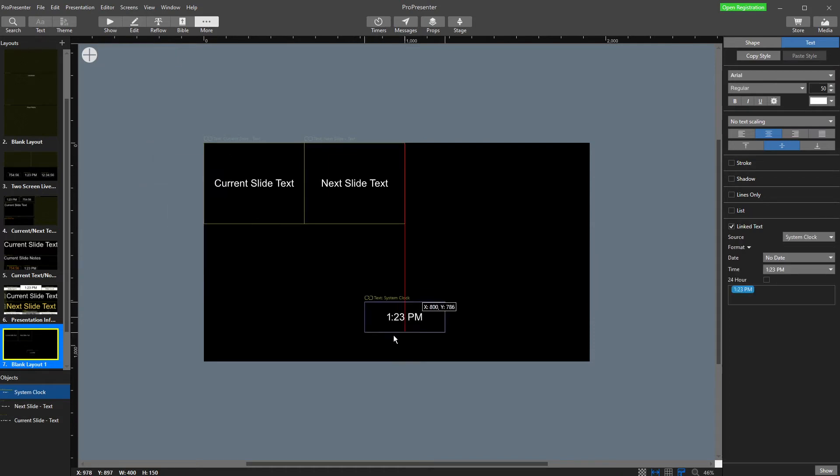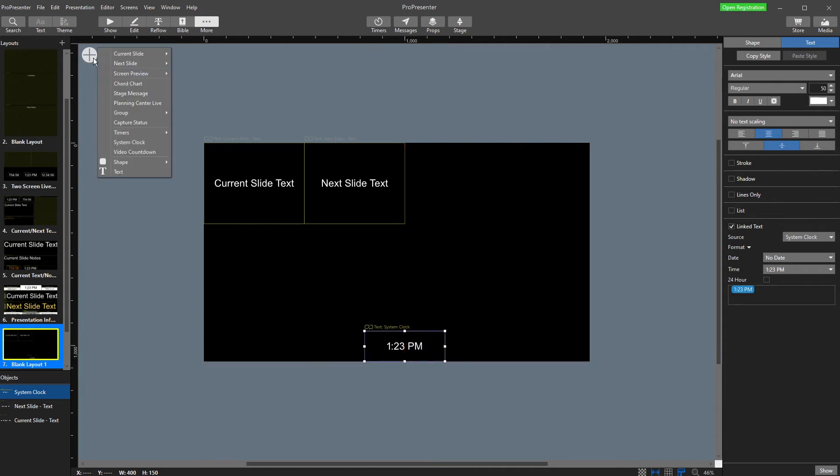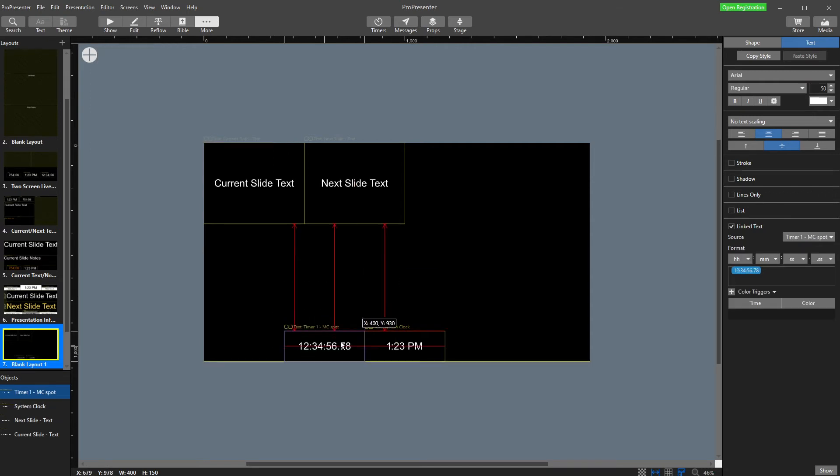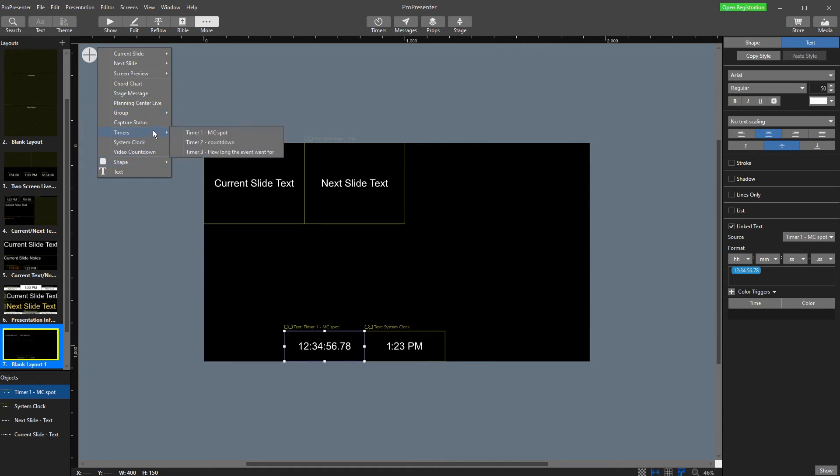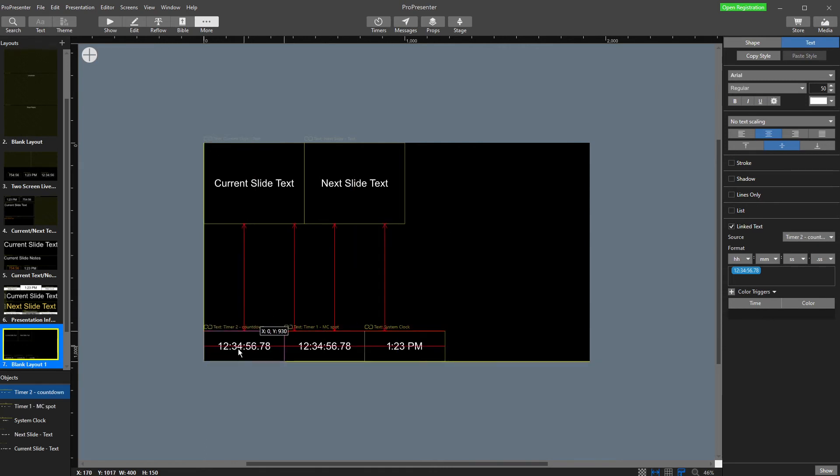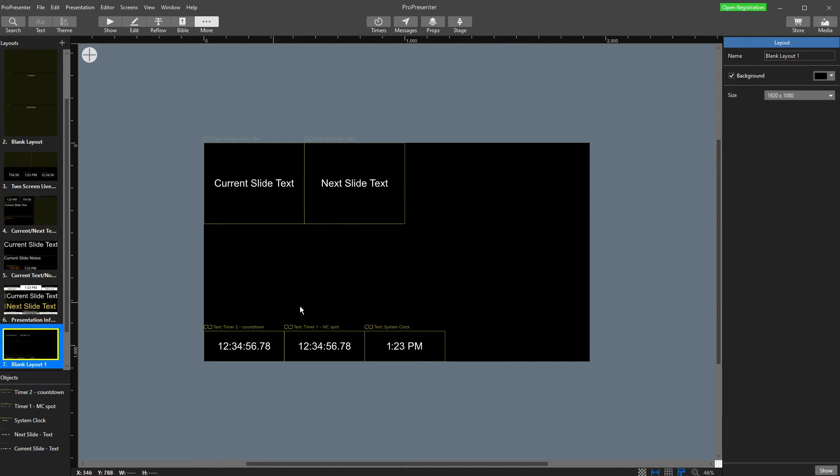So I might add the timing down here. I want to have my timers as well. And so I might want my MC spot timer here. And I might want my countdown clock over here. And you can see it's really easy to add to your stage display.